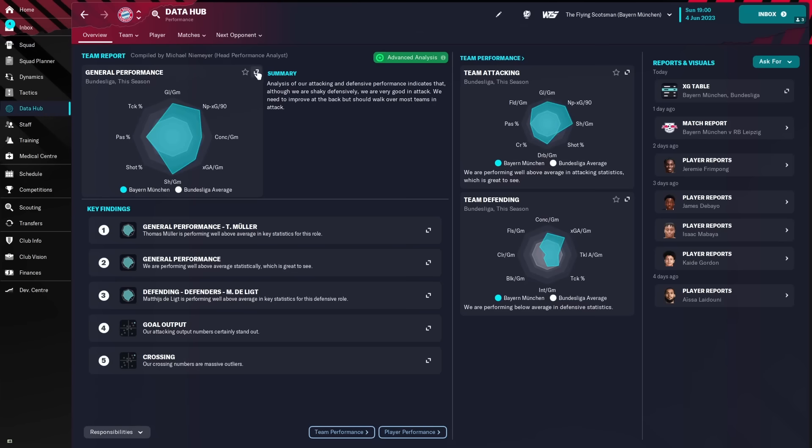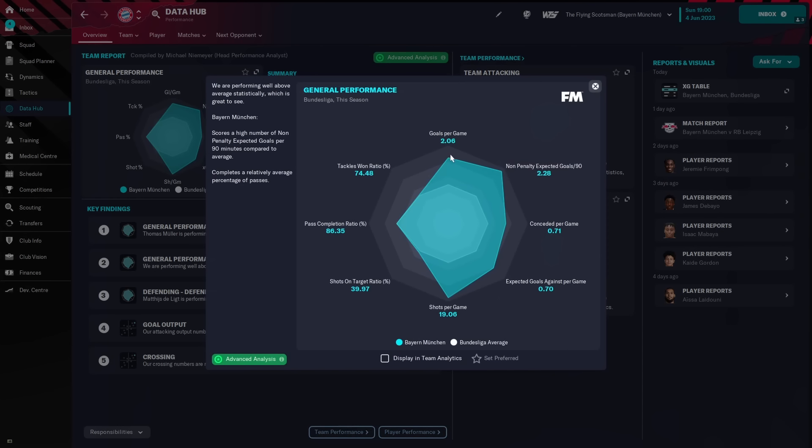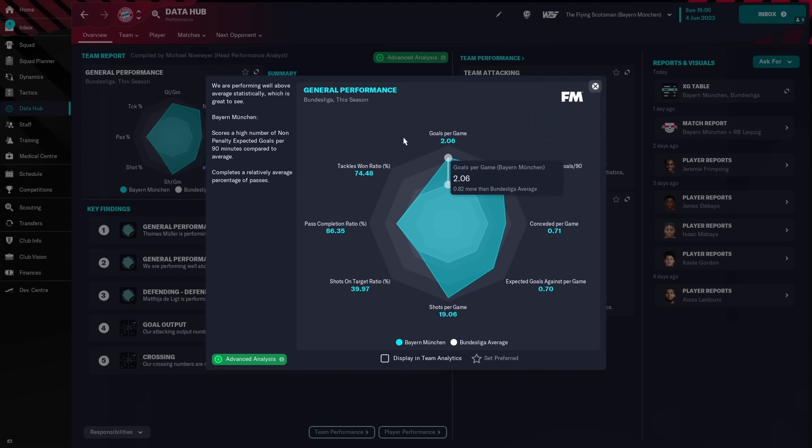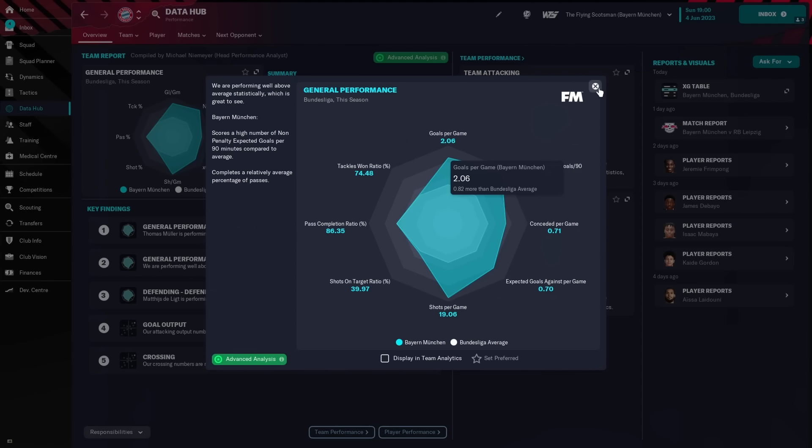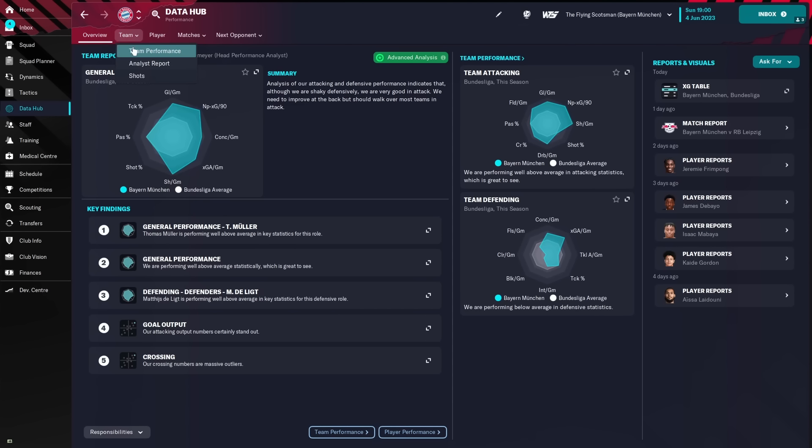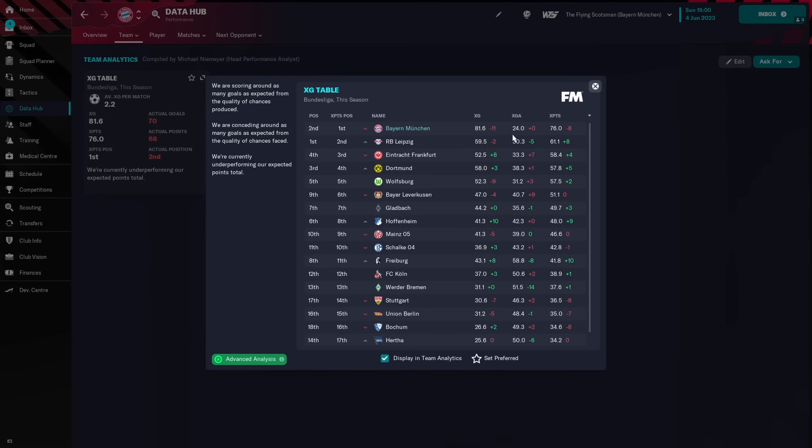Looking at the data hub, we can see we've scored just over 2 goals a game, higher than the Bundesliga average, and we've conceded 0.71 a game. I've always said if you score more than 2 goals a game, if you concede less than 1 goal a game, you generally tend to win the league. However, unfortunately not in this case.